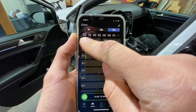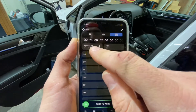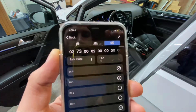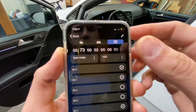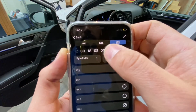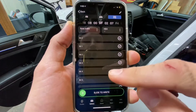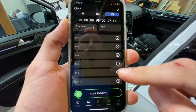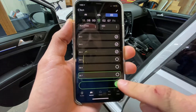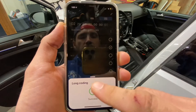The byte index will tell you which byte you're at when you select it. So right now you're at index zero; if you go to the next one, it shows byte one. I know this one that's 9F here is byte 16. So in byte 16, you go down to bit seven and you're going to deselect that. Once you do that, slide to right — long coding success. And now on to the next steps.